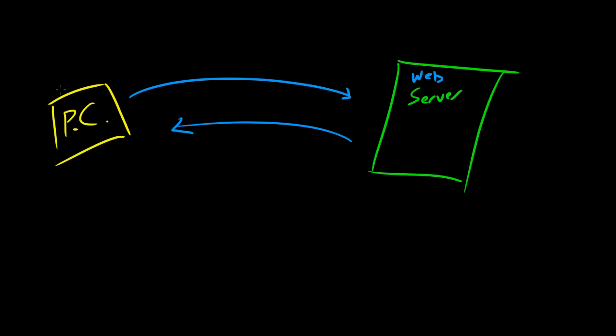Well in this relationship we would call the PC the client. The PC, or the Mac, or the laptop, whatever your home computer is, the client. And the web server is the host.